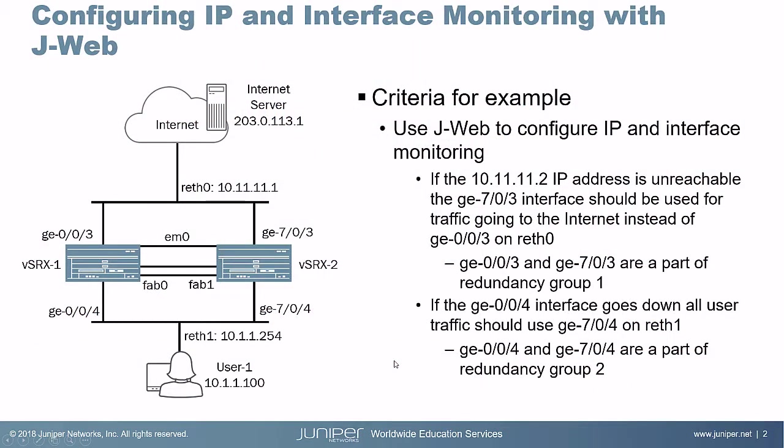Alright, so here's the example. I want to point out a few things. We have vSRX1 and vSRX2 as members of the chassis cluster. vSRX1 is node 0, vSRX2 is node 1.